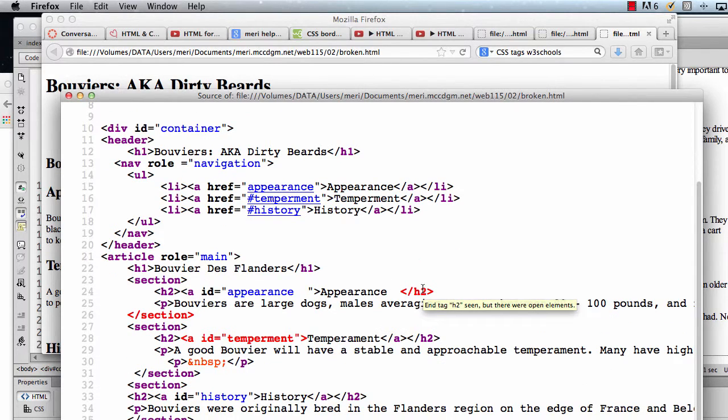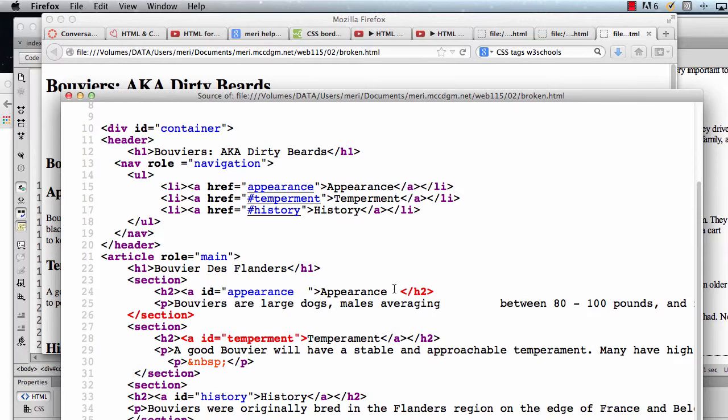There were open elements here. I didn't close my anchor tag. That caused a problem. The extra space here will cause a problem, but it's not giving me the error message.